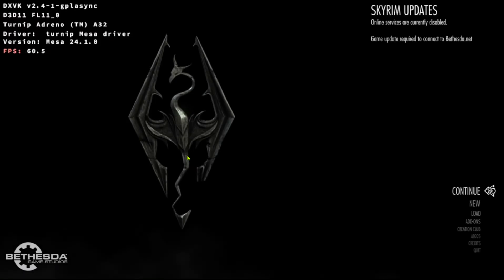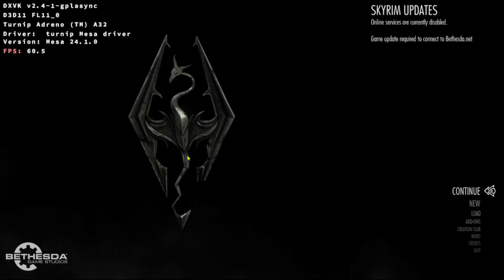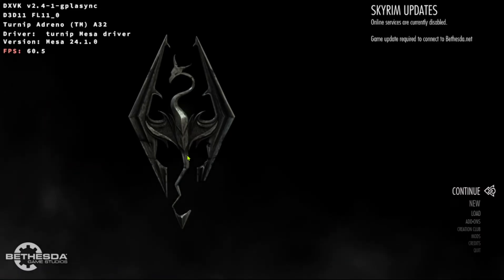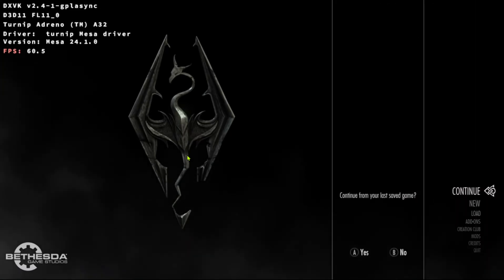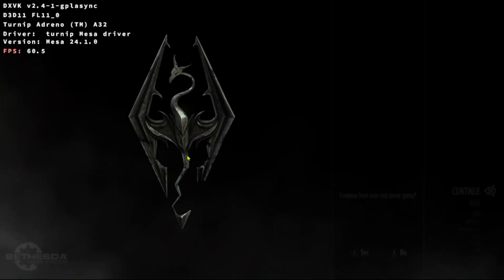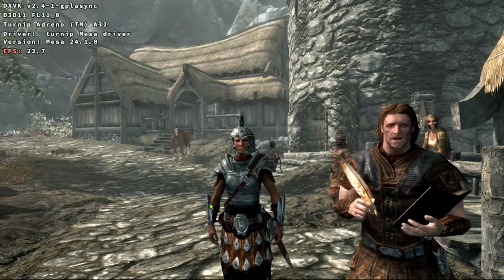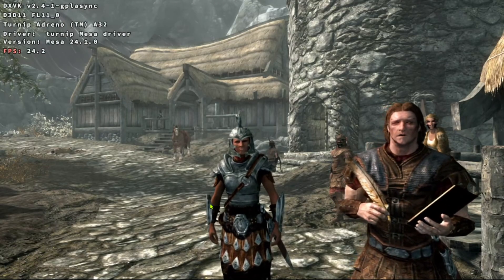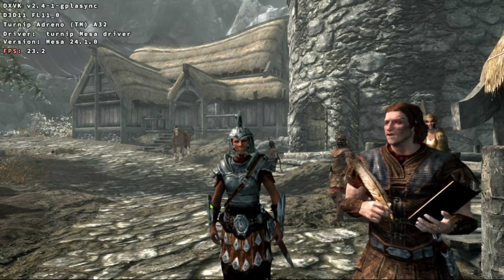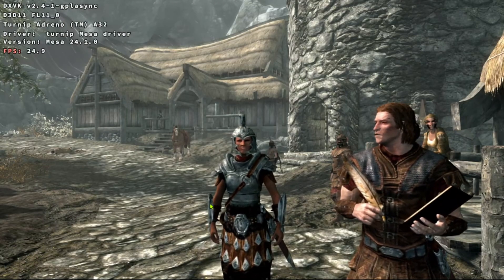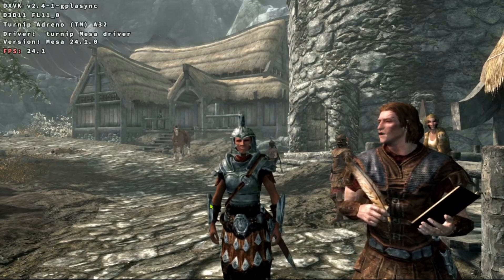Now let's run Skyrim. The main menu's music is still missing — I'm not sure what the cause of this is, as other users have reported having music here. However, music and sounds are present in-game now.